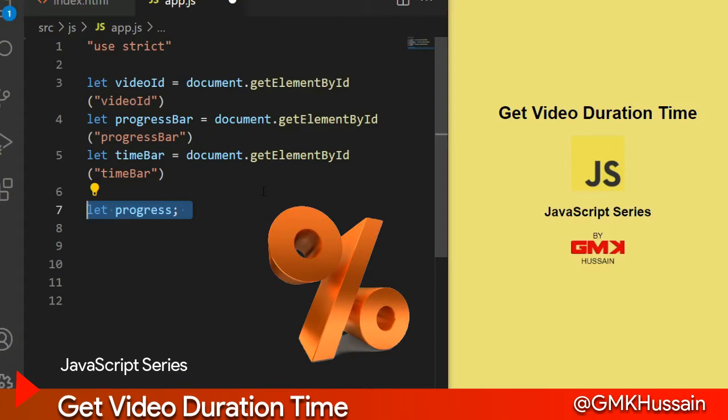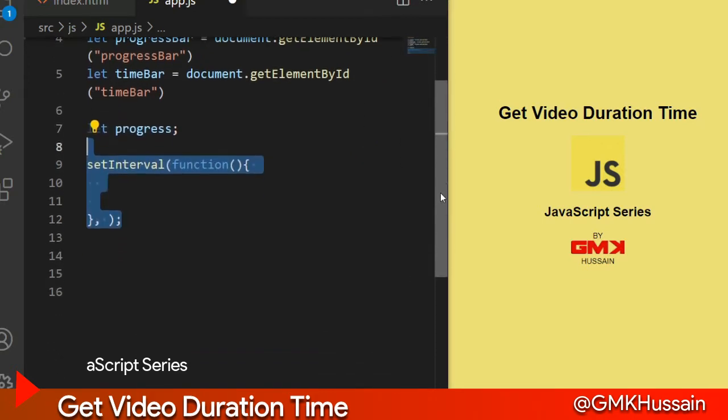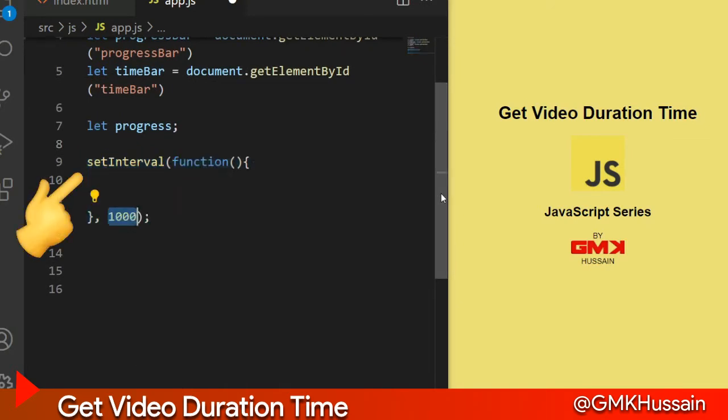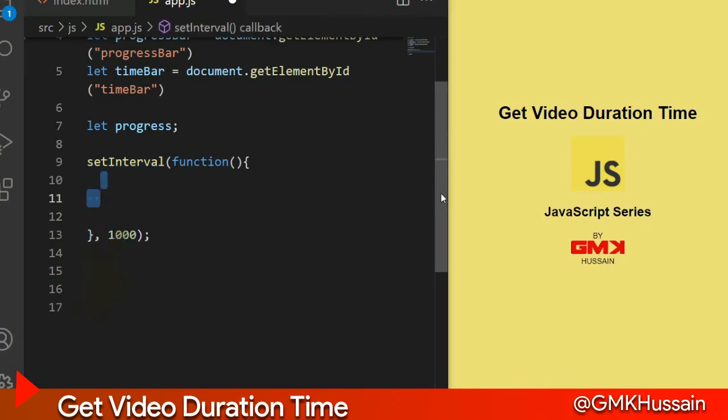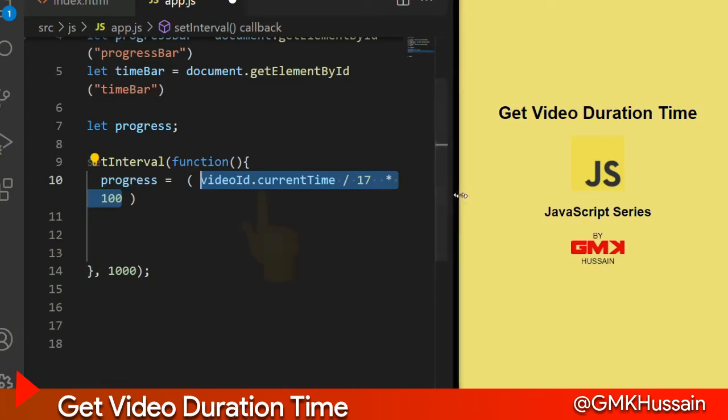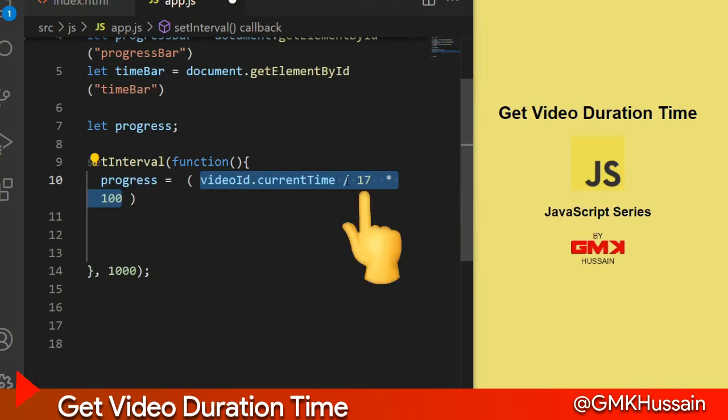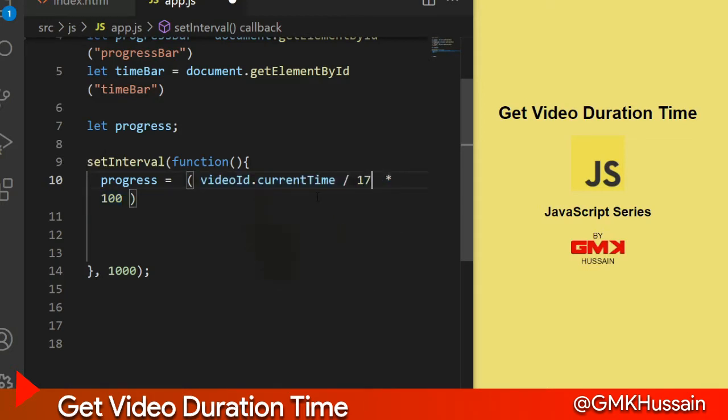And let progress, a variable to track the percentage of video duration. First of all, set interval. After one second, this interval function will work. Progress: inside the progress, we define a percentage formula - video current time divided by total time and multiply by 100.